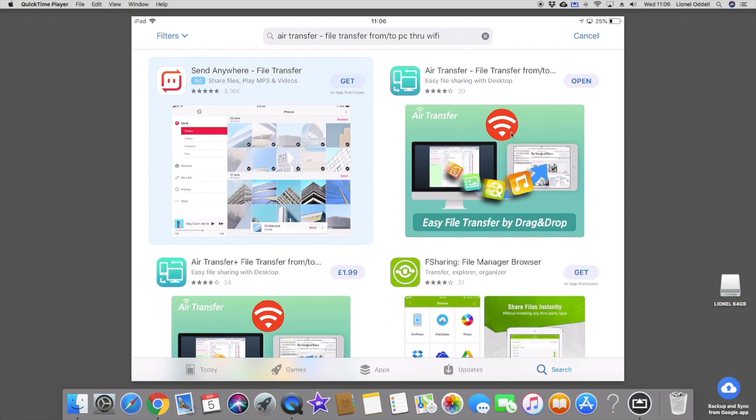Now, as I've already downloaded it, it's asking to open it. But obviously, if you want to download it, you've got to touch get and then it will load down onto your iPad. But I'm going to click on Open.